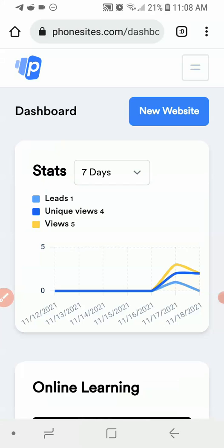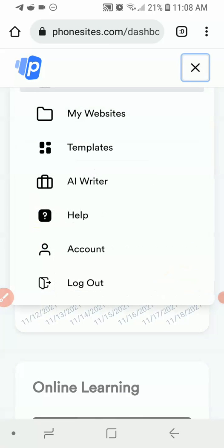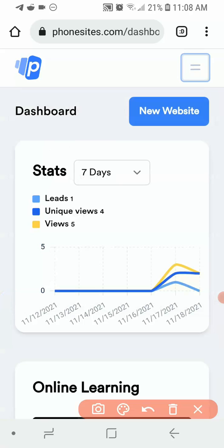I'm inside my dashboard now. This is basically what you can do with the software — you can create your website, it comes with templates, and it also comes with an artificial intelligence writer that can help you create content for your website automatically.